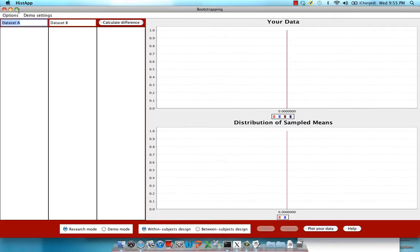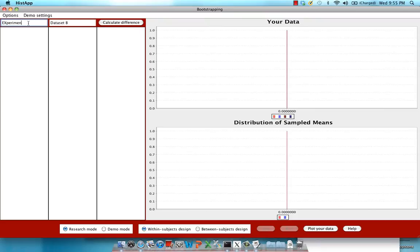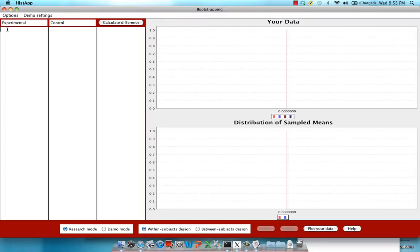What you'll first notice is these two columns here, data set A and data set B. Now what you'll be doing is copying and pasting the reaction time averages for your experimental conditions, so let's go ahead and call this the experimental column, and your control conditions. So all you'll be doing is pasting your reaction times for the experimental conditions in this column, and the reaction times for your control condition in this column, after you've gathered your data.